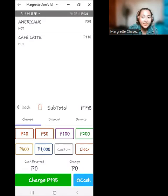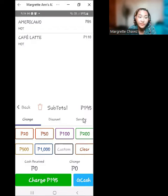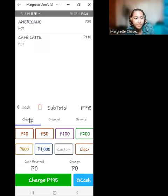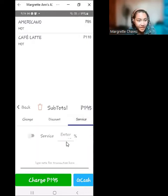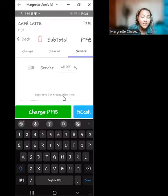We also accept non-cash payments such as GCash, available under 'Service.' The 'Change' tab is for cash payments. For non-cash payments, go directly to 'Service,' where you can type in the reference code of the GCash payment if the customer used GCash for paying.